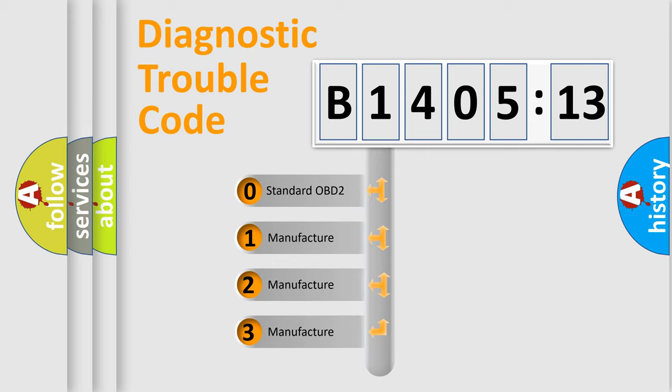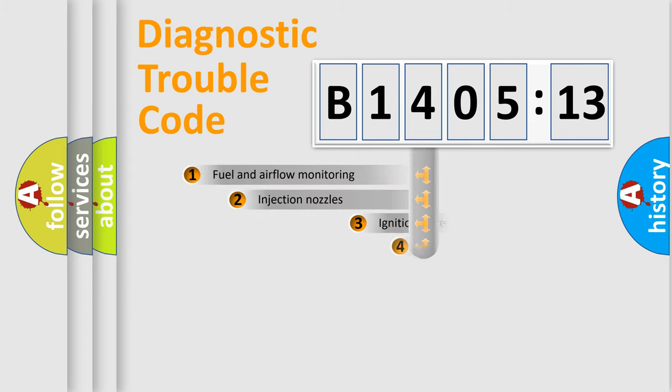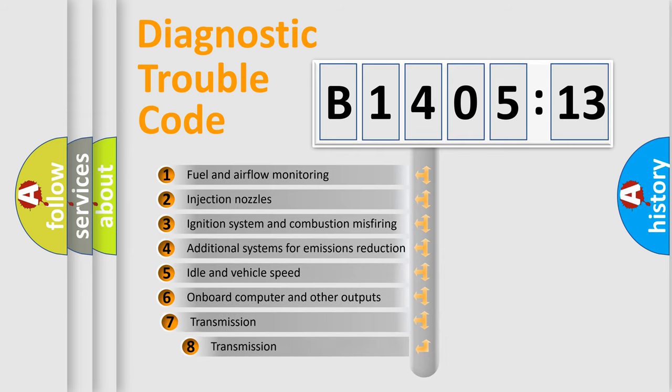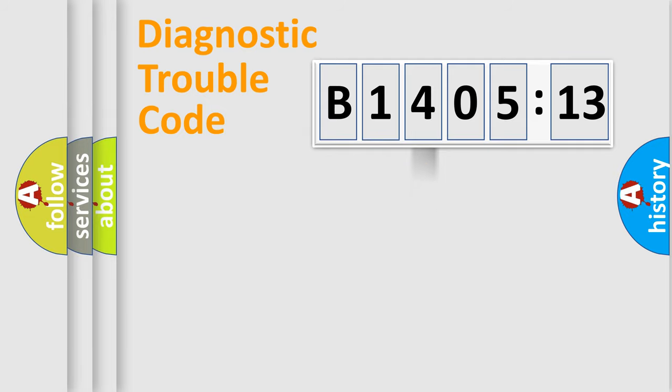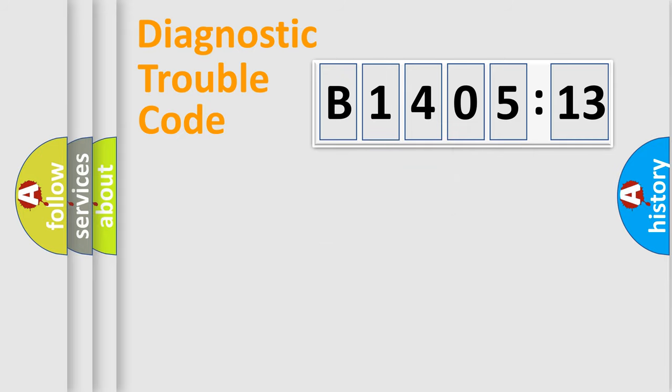If the second character is expressed as zero, it is a standardized error. In the case of numbers 1, 2, 3, it is a manufacturer-specific error. The third character specifies a subset of errors. The distribution shown is valid only for the standardized DTC code. Only the last two characters define the specific fault of the group.